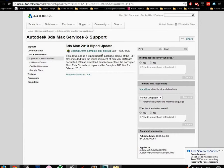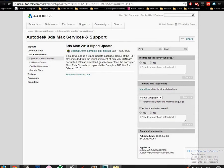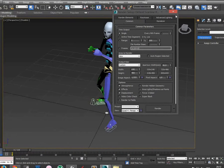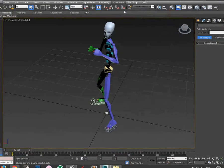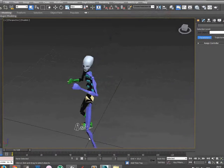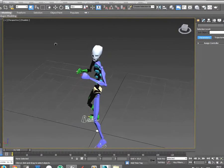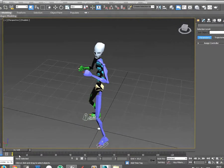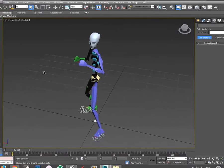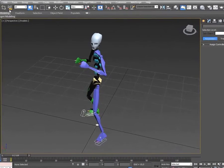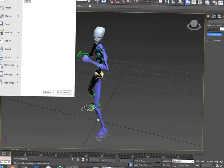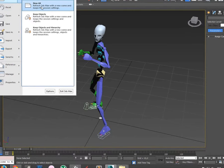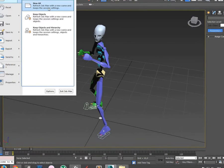That biped file with 3ds Max into Unity, and for that I used the trial version of 3ds Max. You can download it on the Autodesk website, so I will start from the beginning.